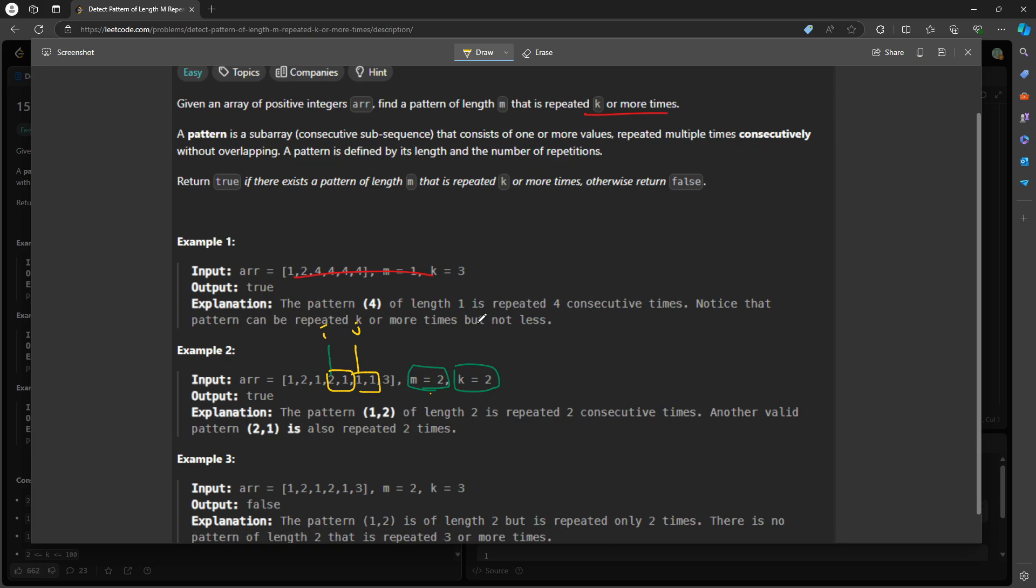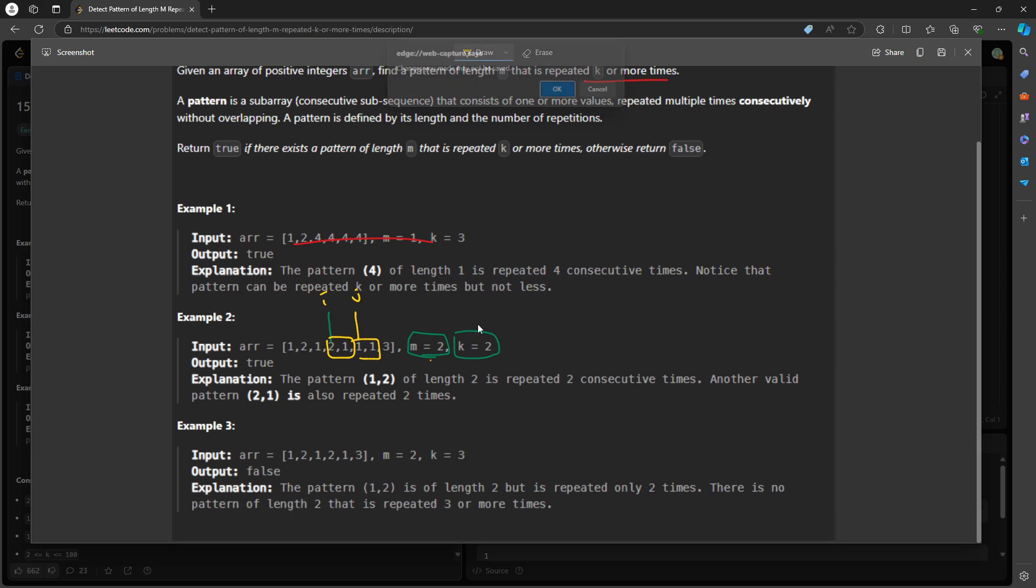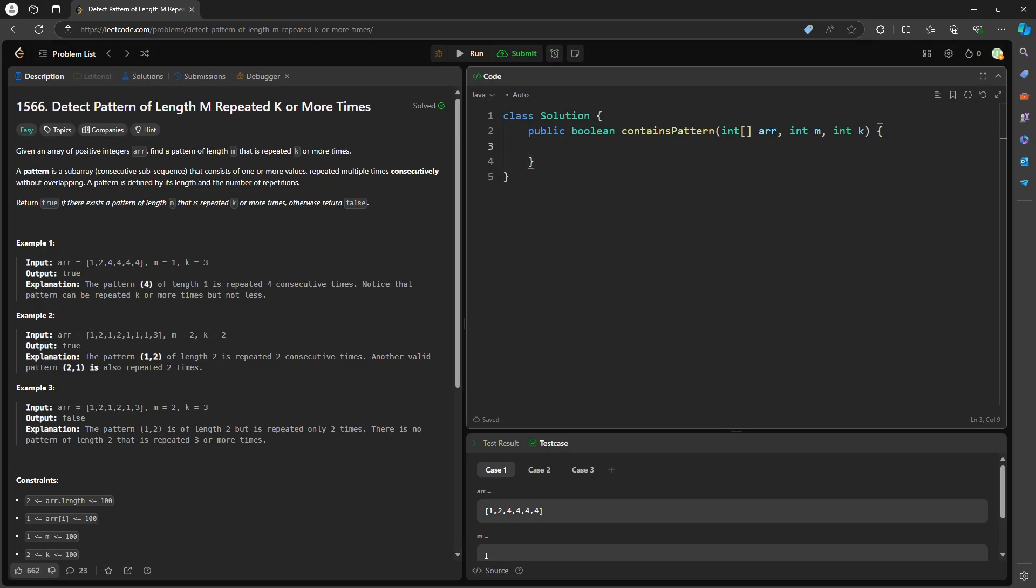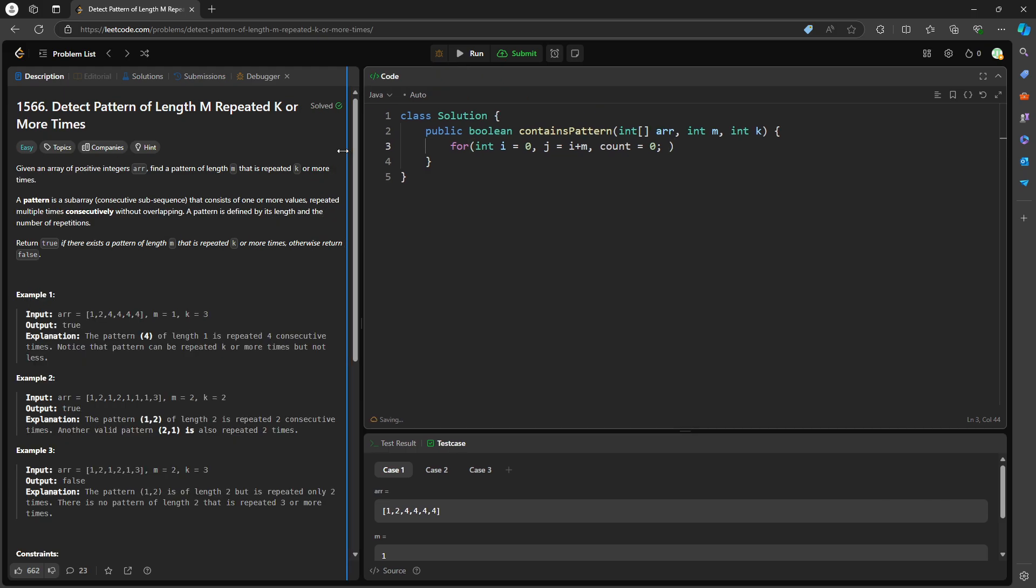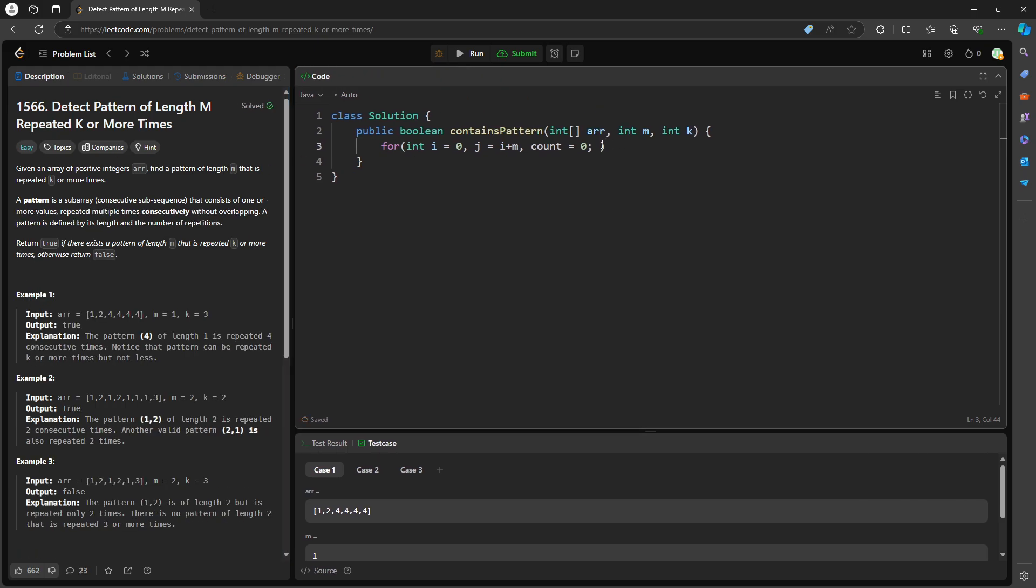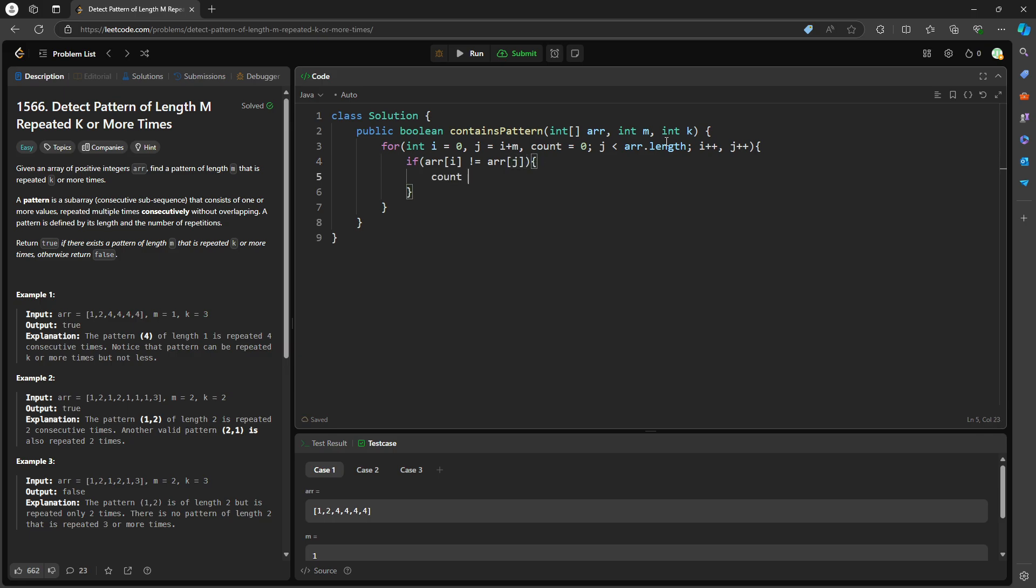I'm going to have i equal to zero and j equal to i plus n. I want to have a count to count how many frequency I have currently. I want to make sure j is less than array length, and also i++, j++, they have to move together. If array[i] does not equal array[j], I will have to reset my count equal to zero.